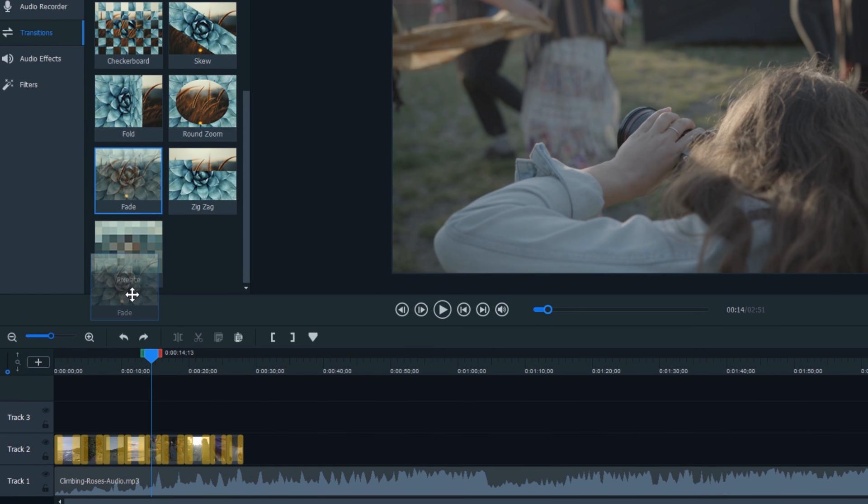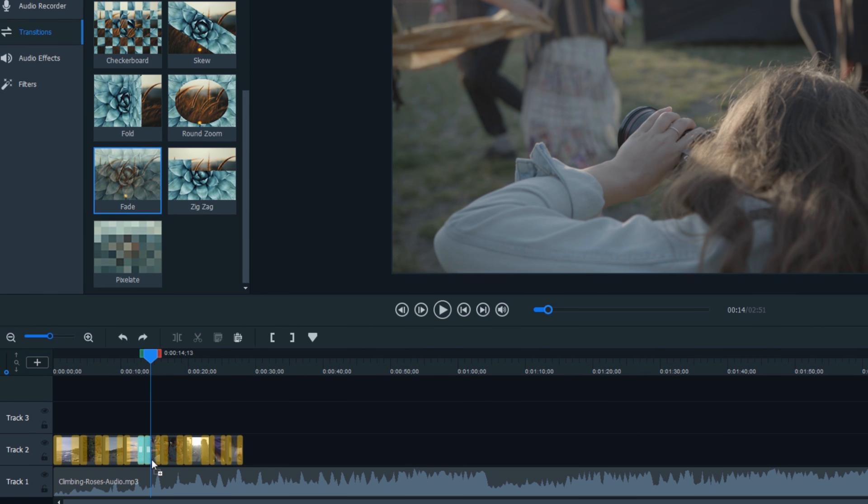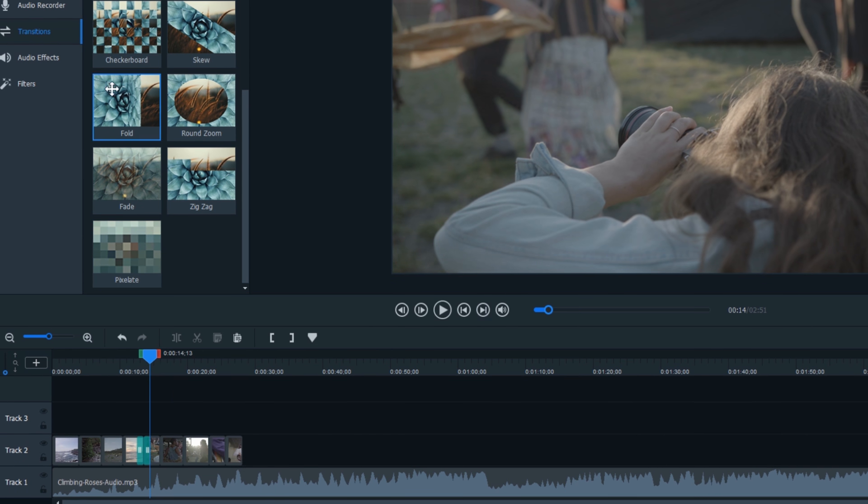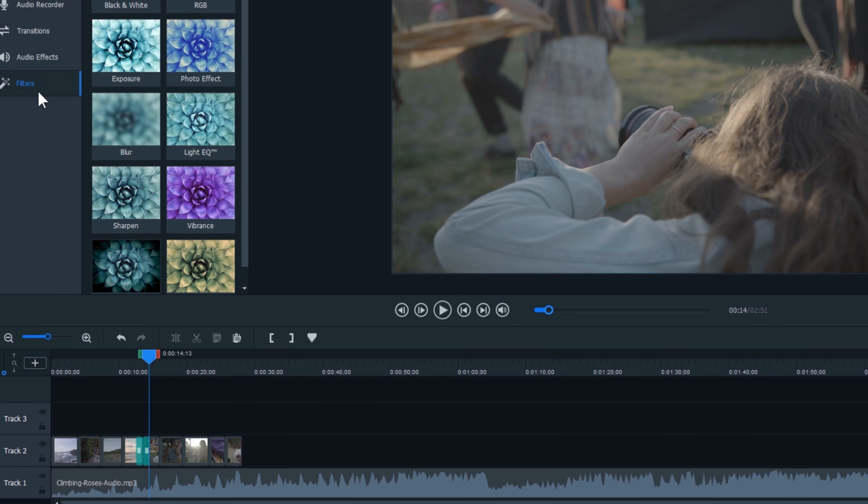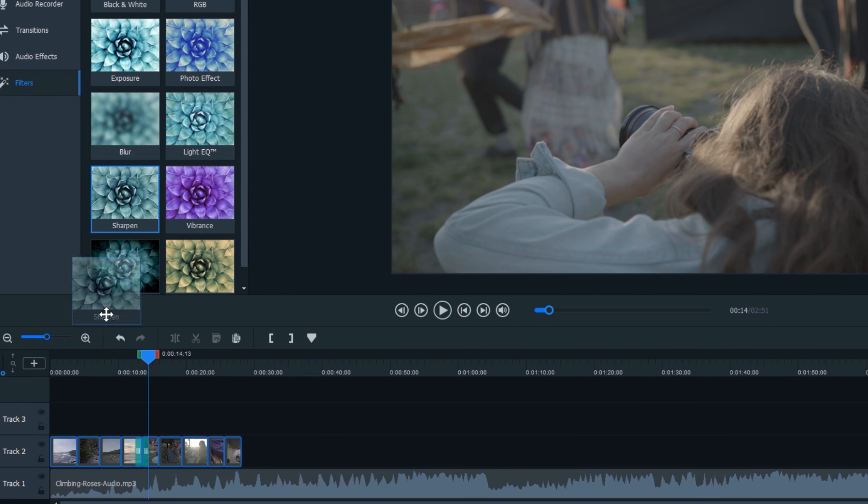Create clean transitions and catchy filters to modify and perfect your project.